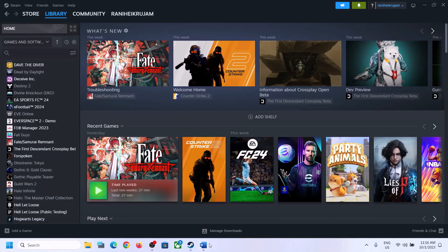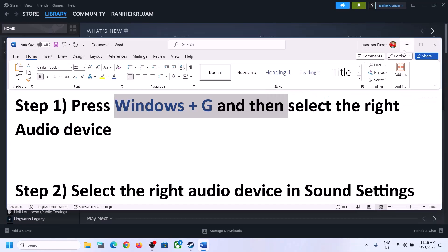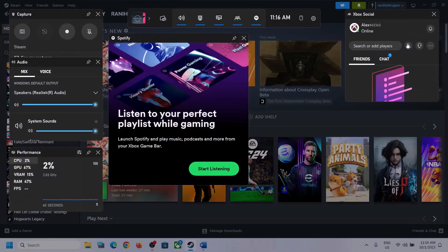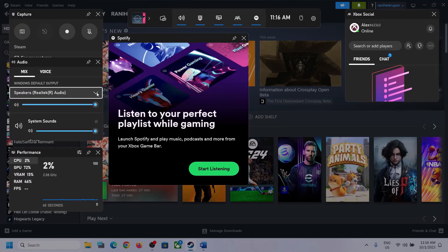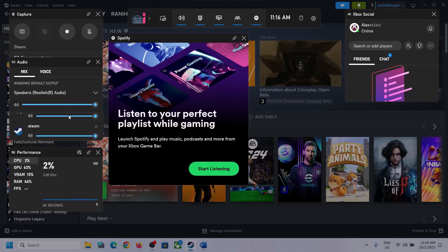The first step is to press Windows + G on the keyboard to open the Xbox Game Bar. On the top you can see a speaker icon — click on it. Over here you can see Audio. Select the right audio device by clicking on the down arrow, and make sure that you select the speaker which you want to use. Scroll down and if you find the game in the list, make sure the volume is set to maximum.